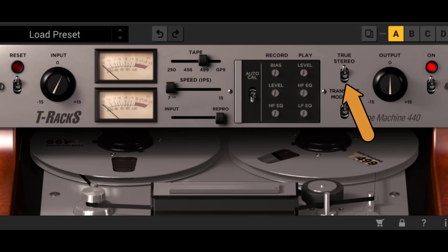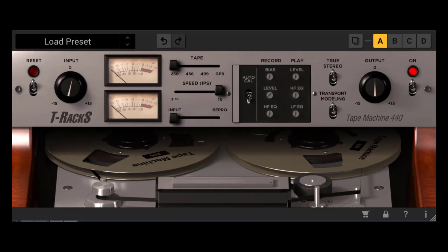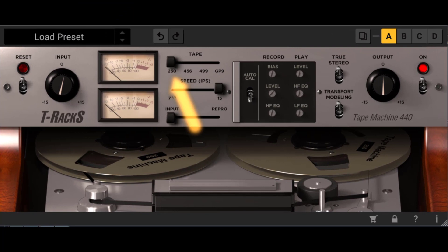The true stereo switch. Even a perfectly aligned tape machine will have a slightly different level, EQ, and distortion quality between the left and right channels. This is good and part of the analog recording aesthetic. If a perfectly identical left and right signal is desired, then simply disable the true stereo switch.